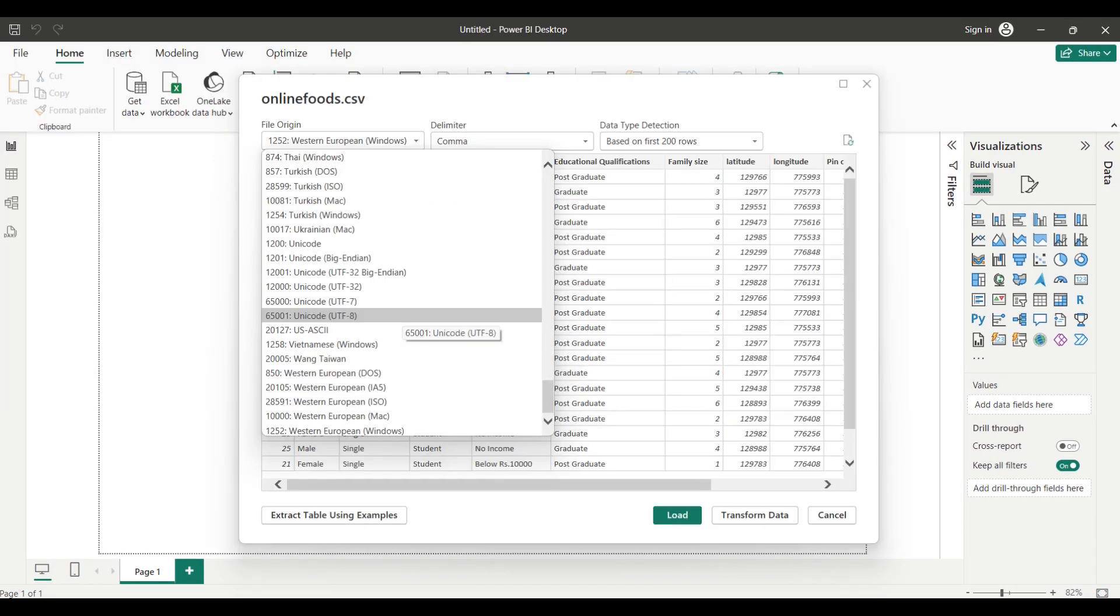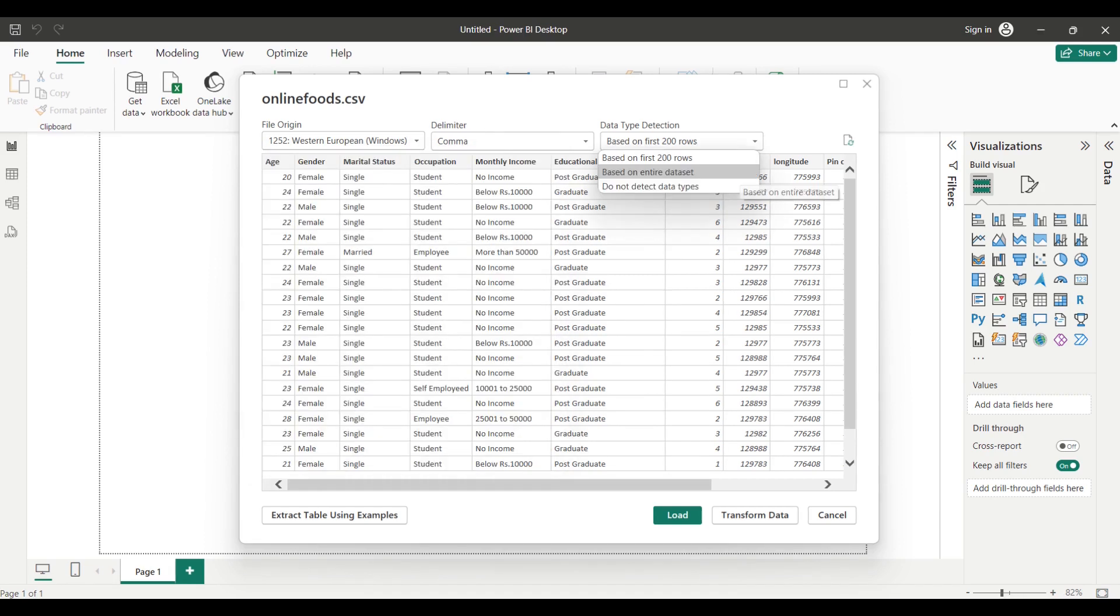You can change the file origin to Unicode UTF-8. UTF-8 encoding ensures that any Unicode characters in your data are properly preserved and can be correctly interpreted by Power BI during the import process. In addition, you can allow Power BI to select the data type based on the first 200 rows or based on the entire dataset.